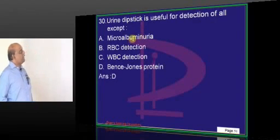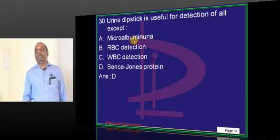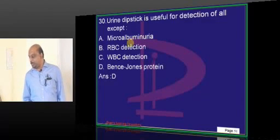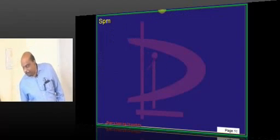Urine dipstick cannot pick up Bence Jones proteins — that is what you have to basically remember.